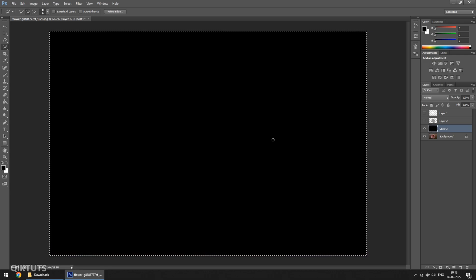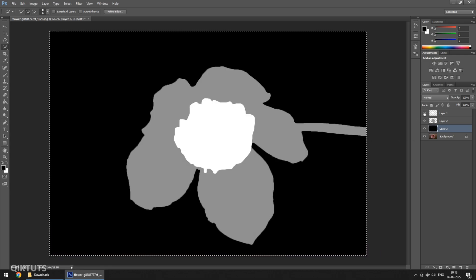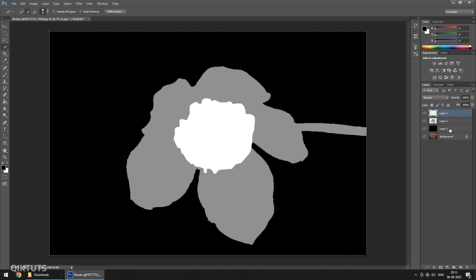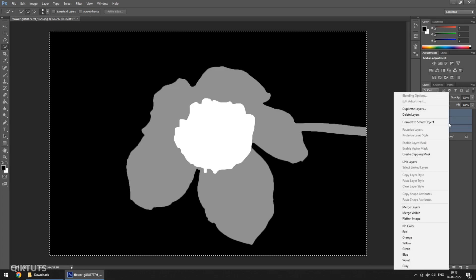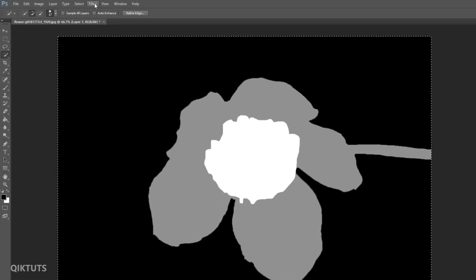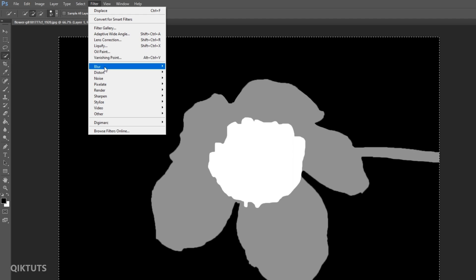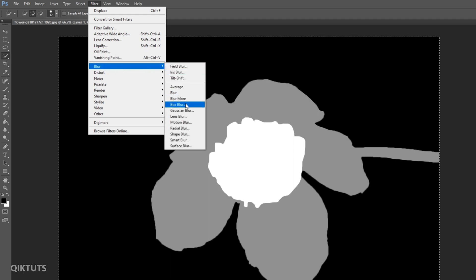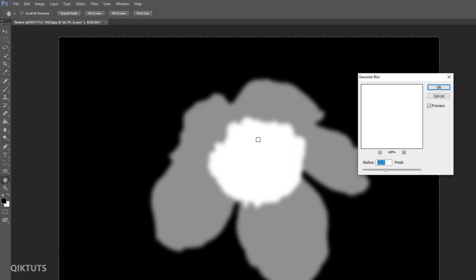Now unhide all the layers which we just created. Merge all the layers. Now go to Filter menu and select the Gaussian blur inside the blur menu. Keep the radius to be 10 pixels. Click OK.